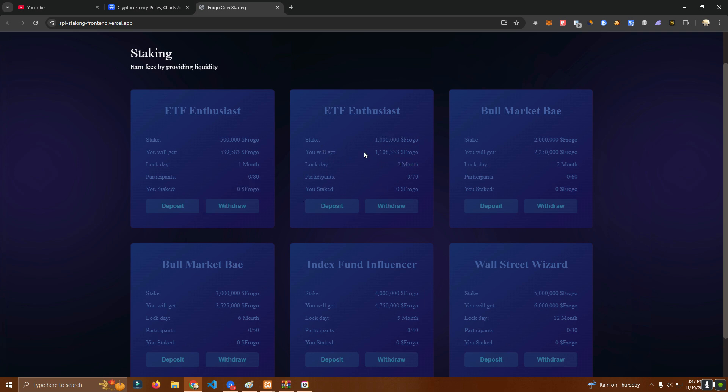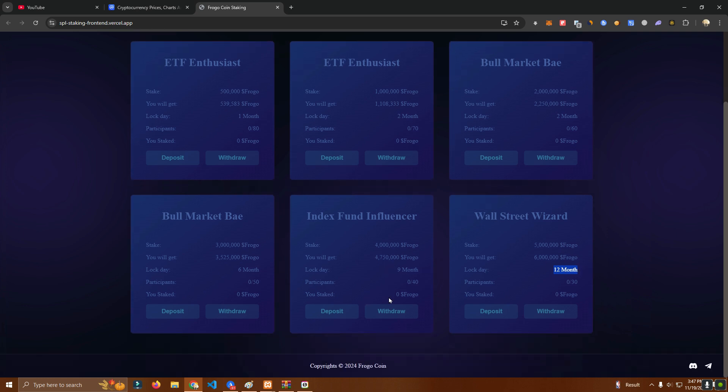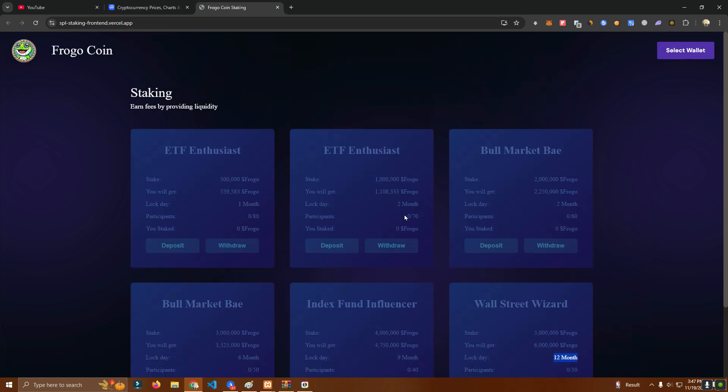You deposit 1 million, you get 1,108,000 for two months. The other one is two months, then we have six months, nine months and one year. We can customize these based on your requirements and set them up as you wish.